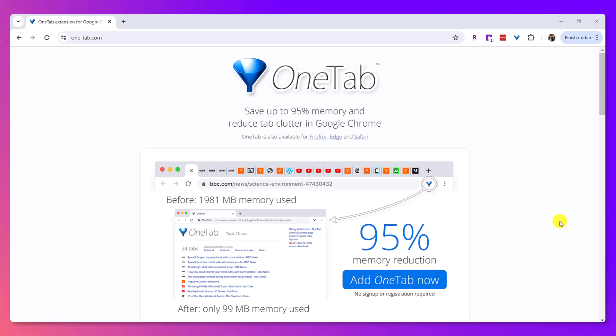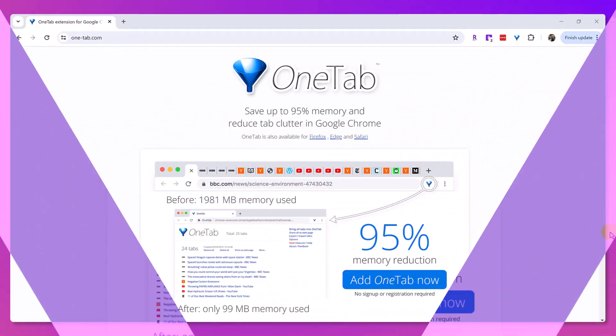Do you have a million tabs open when you are working? Let me introduce to you OneTab.